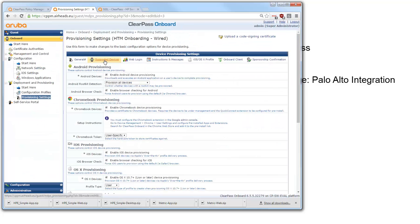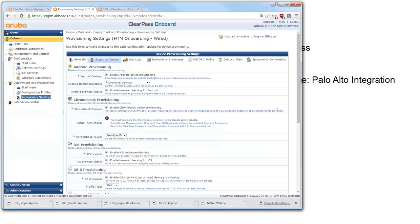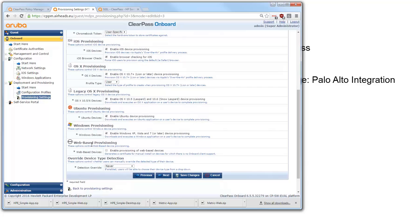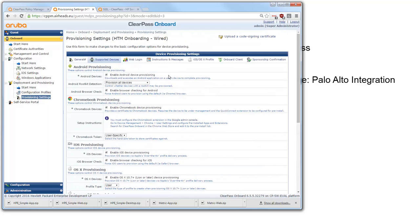Then here under the supported devices we can select which devices we want to onboard. So we typically put in all devices so we can onboard Android, Chromebooks, iOS, OSX, the legacy OSX, Ubuntu, Linux, Windows. And we have web-based provisioning which allows a user to manually create a client certificate and put it on its own device. So this can be used for devices that do not support automatic onboarding so you can let people get a client certificate and use that client certificate to manually configure the network connection and get access to the network.